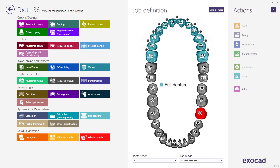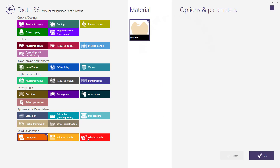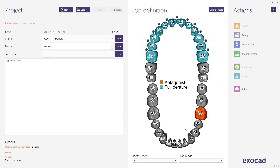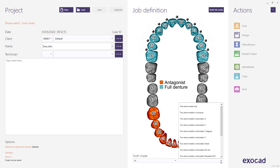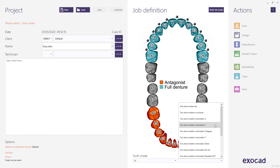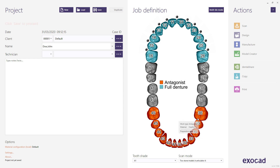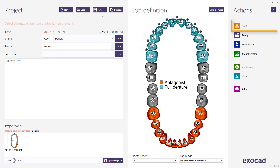Select an antagonist, and then with Shift you can copy it to the entire drawer. You can use an articulator for the scan mode. Then click the save button to continue and proceed with the scanning.